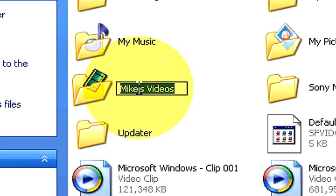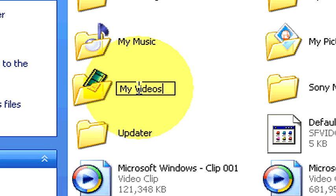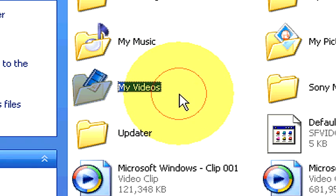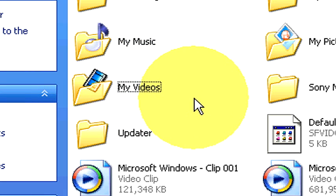Now, what we're going to do is change it right back to my videos. Hit enter. We have successfully changed the name of that folder. So that's how you change the name of any file or folder if you need to.